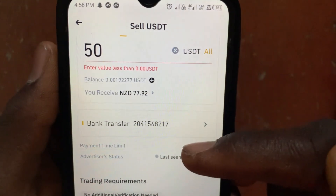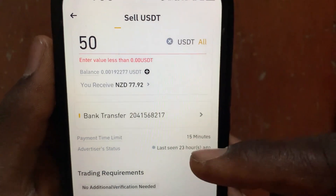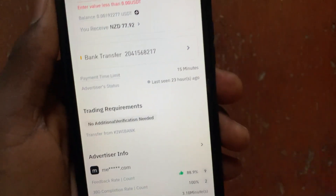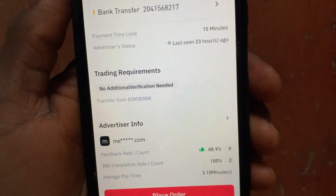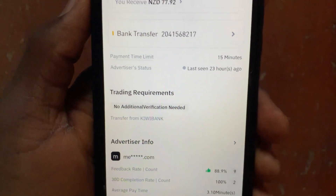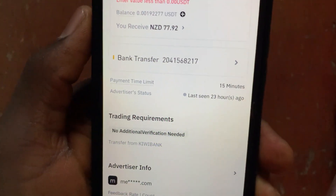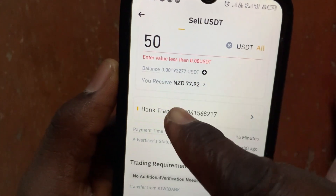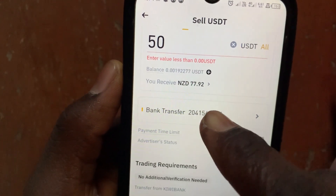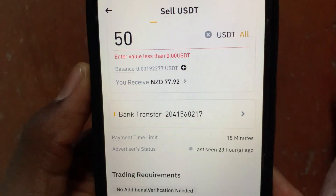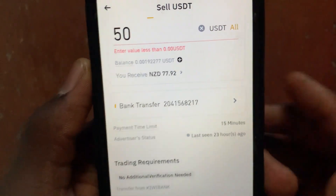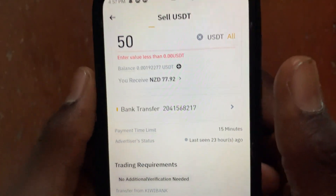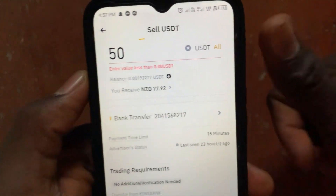If the seller sends the money into your bank account and you confirm receipt, come back to this option and tap on paid. Binance will then release the 50 USDT to the seller, who sent you 77.92 NZD into your local bank account. That's it — please like and subscribe.